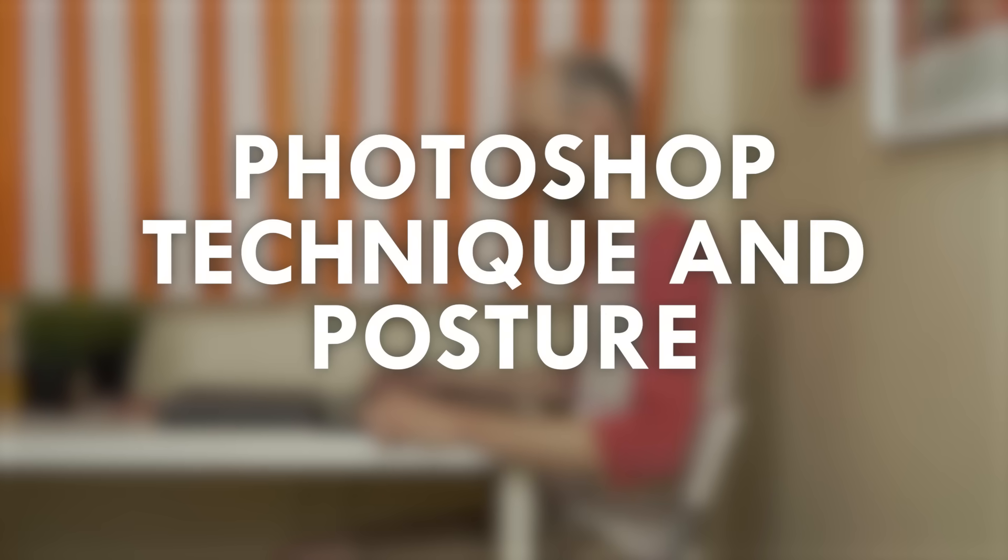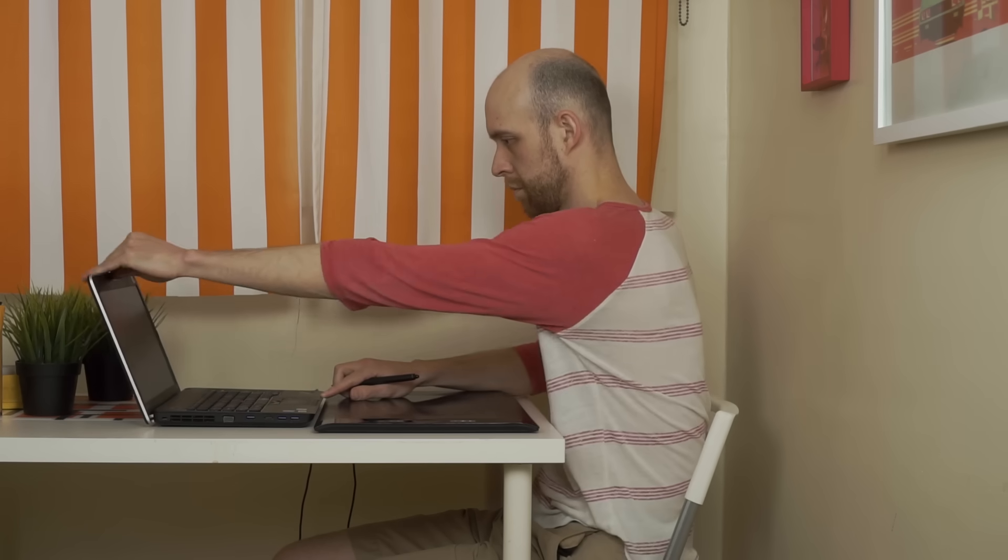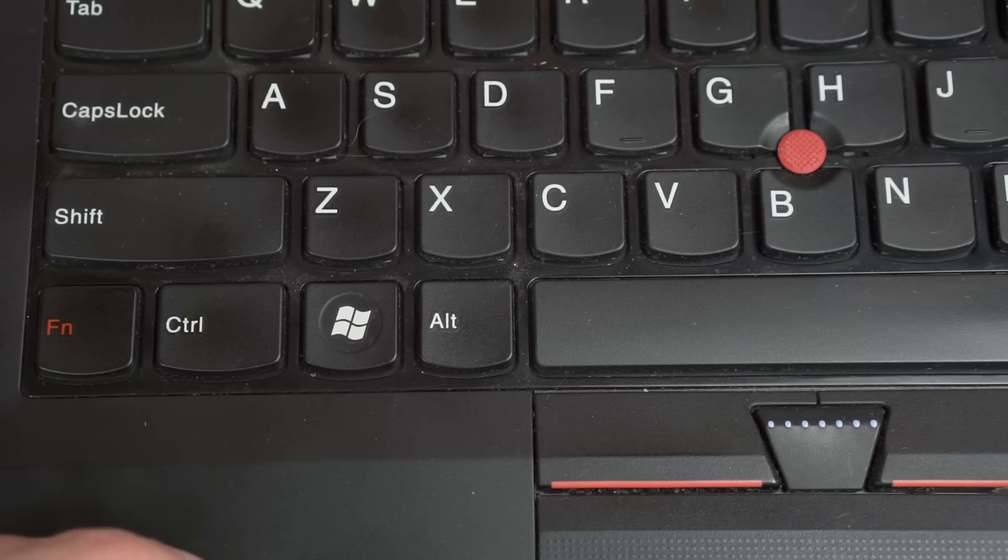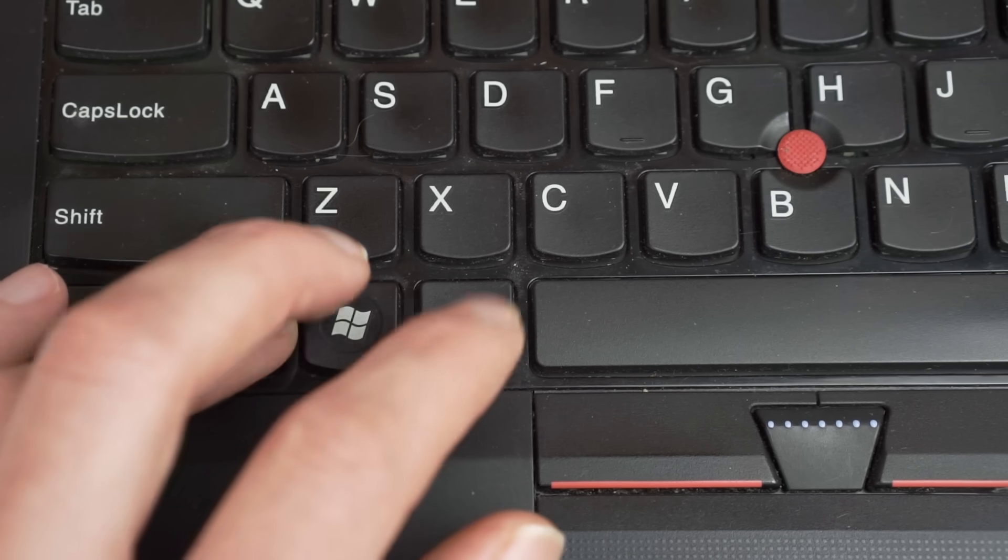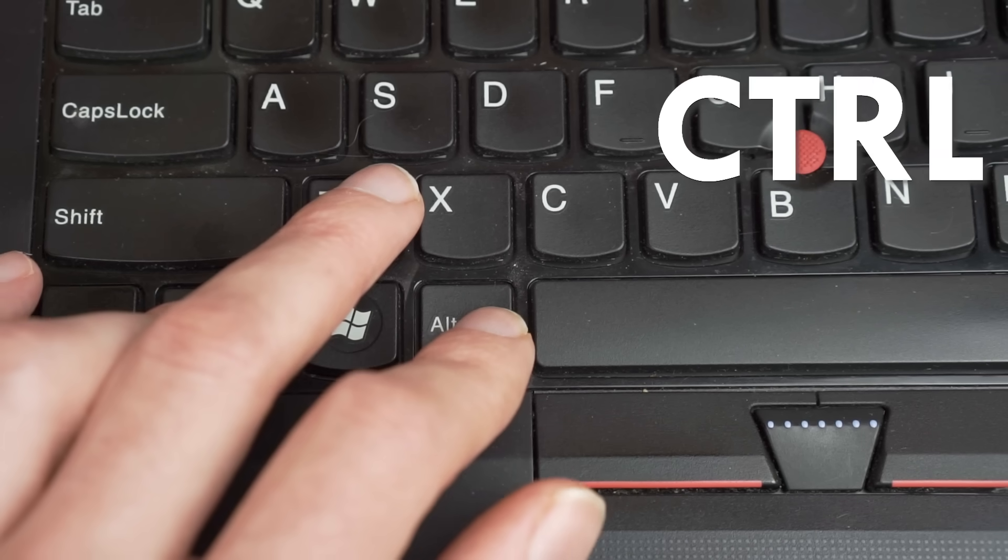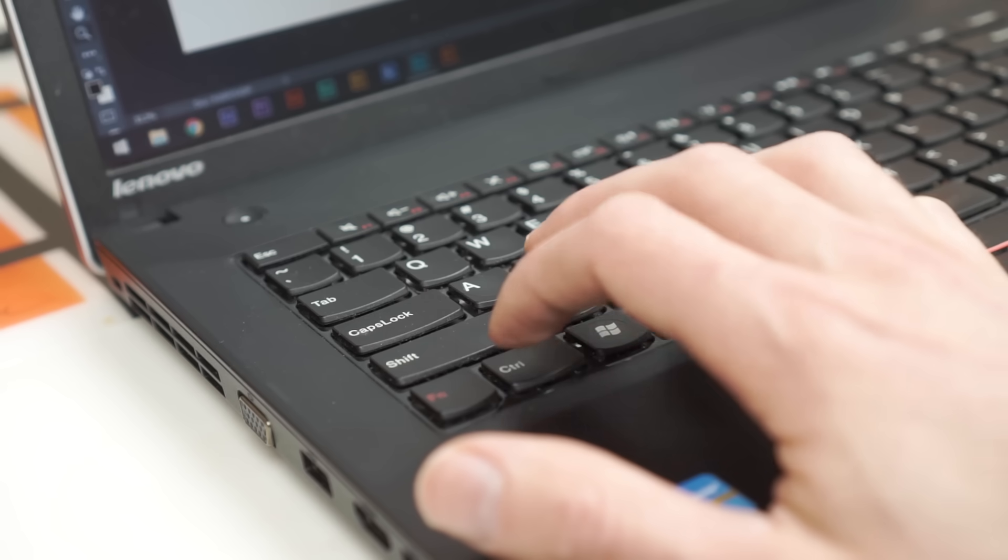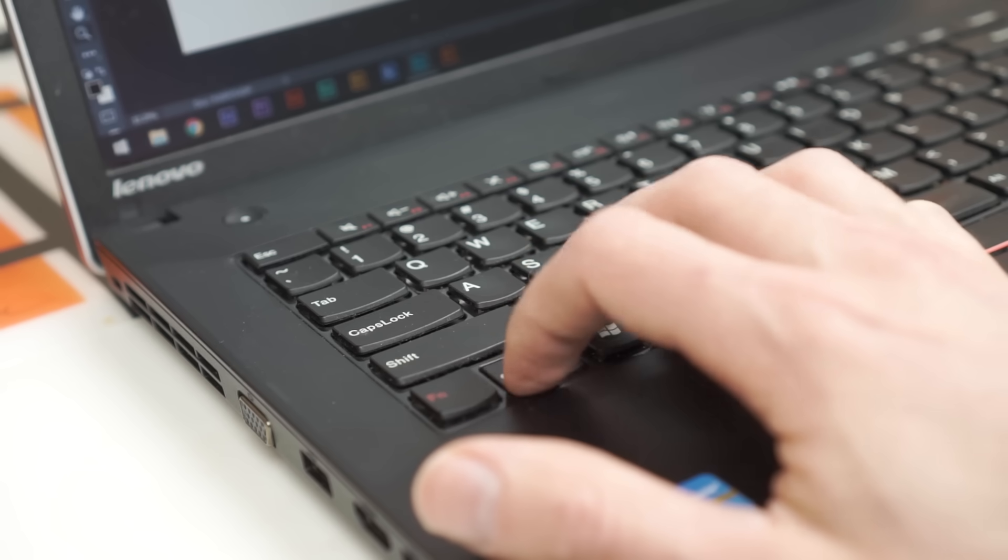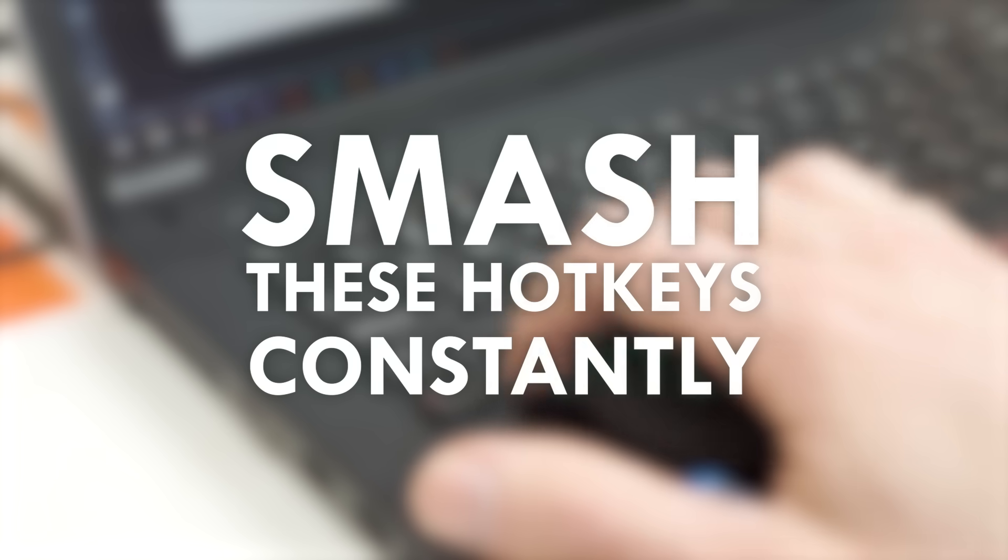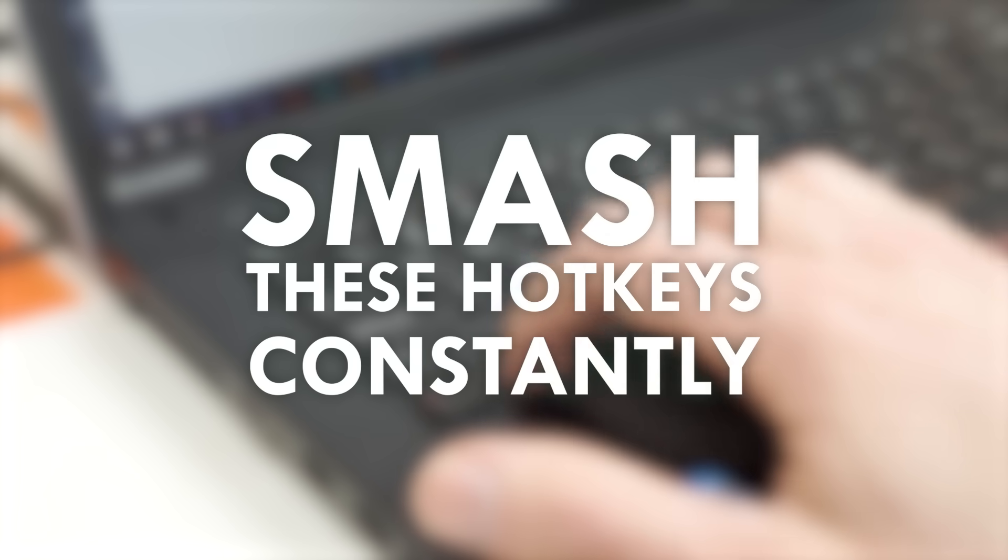It's important to practice proper Photoshop technique and posture. Sitting at the desk, facing forward, place one hand on your tablet and then place the other hand above the buttons Ctrl-Alt-Z. Because the most important part of digital drawing is to smash these hotkeys constantly.